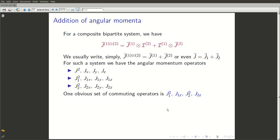Rather than having eigenstates of j1 square, j1z, j2 square, j2z, it may be useful — especially if we are going to talk about rotations of the whole system — to use simultaneous eigenstates of j²z and sufficiently many other operators which commute with j² and jz to make a complete set. One such complete set happens to be j², jz, j1 square, j2 square.